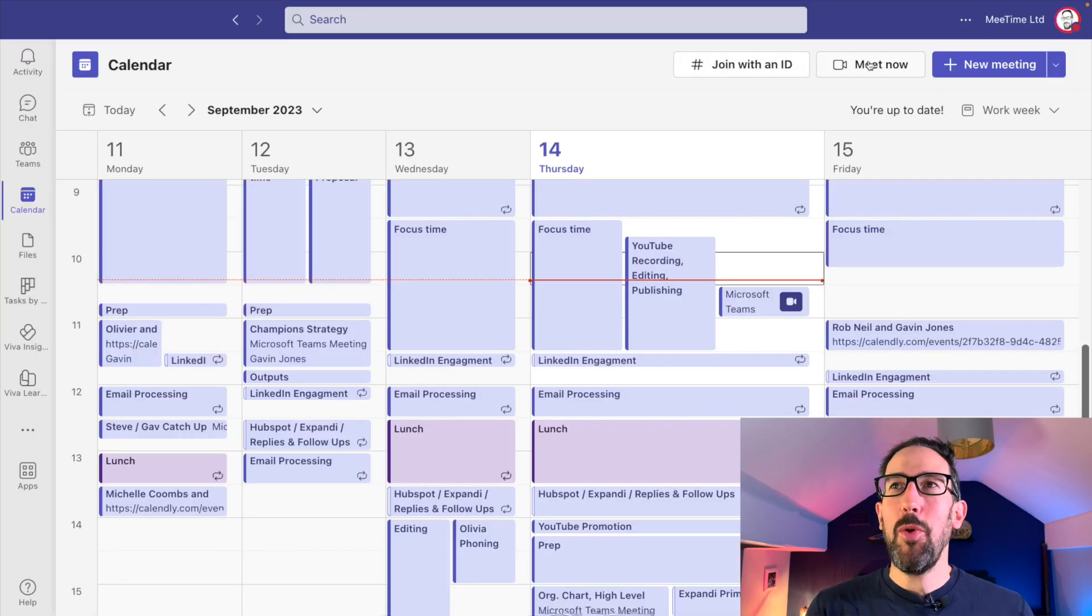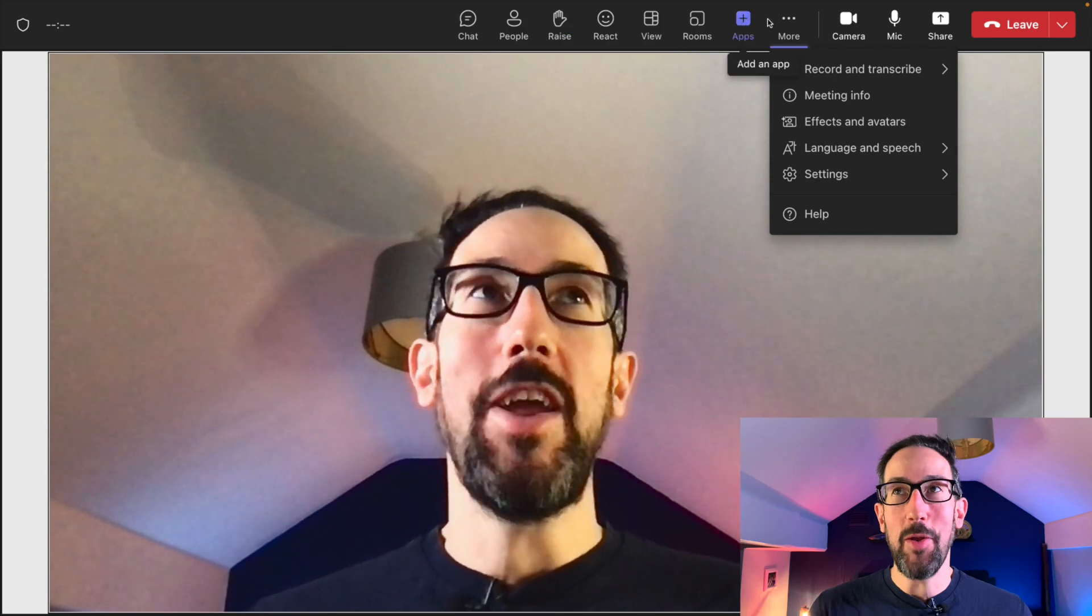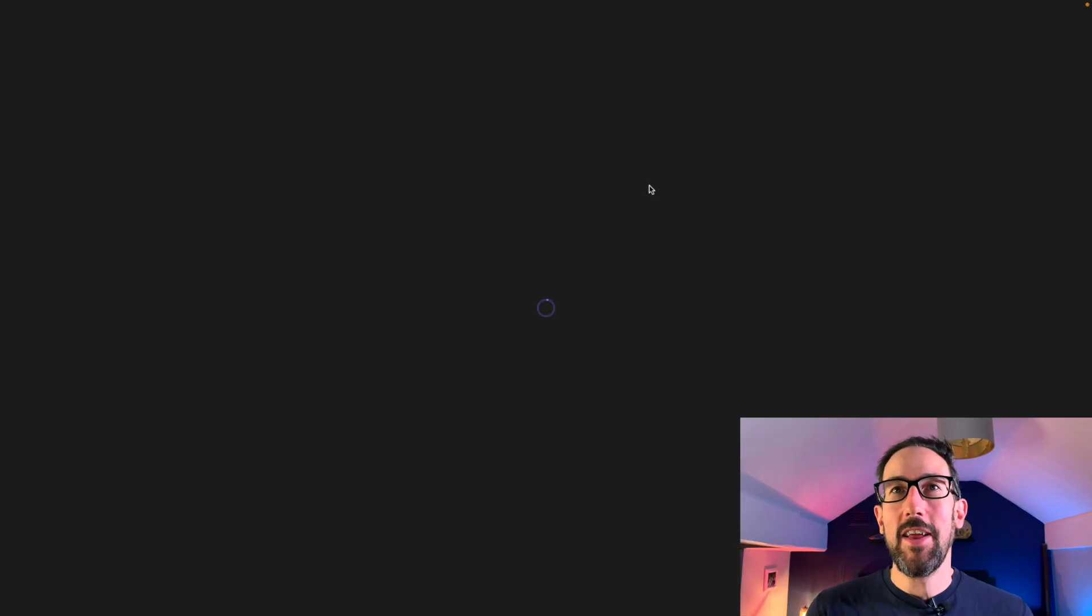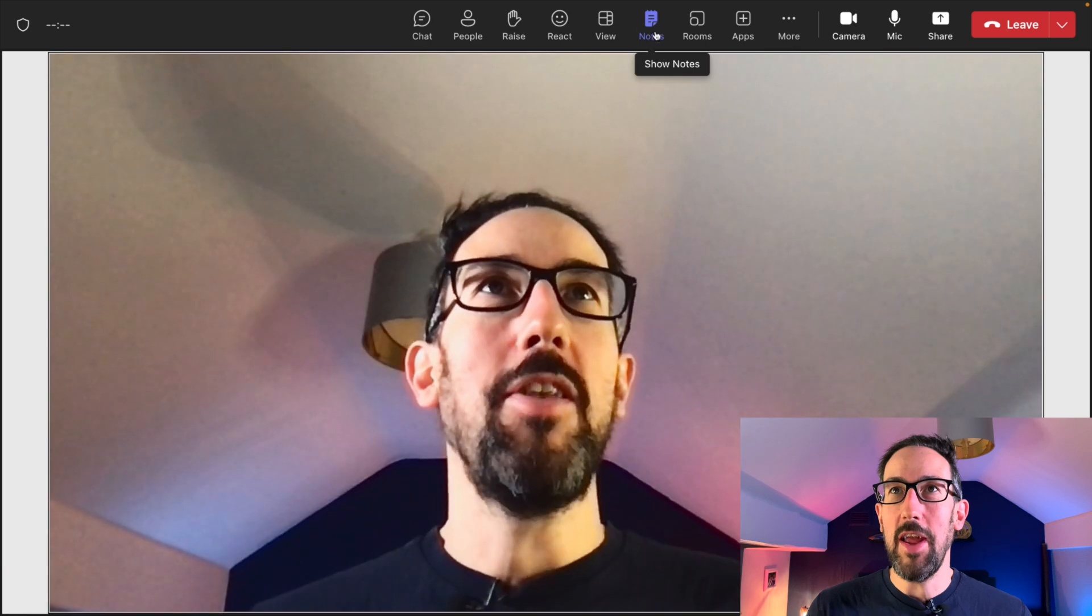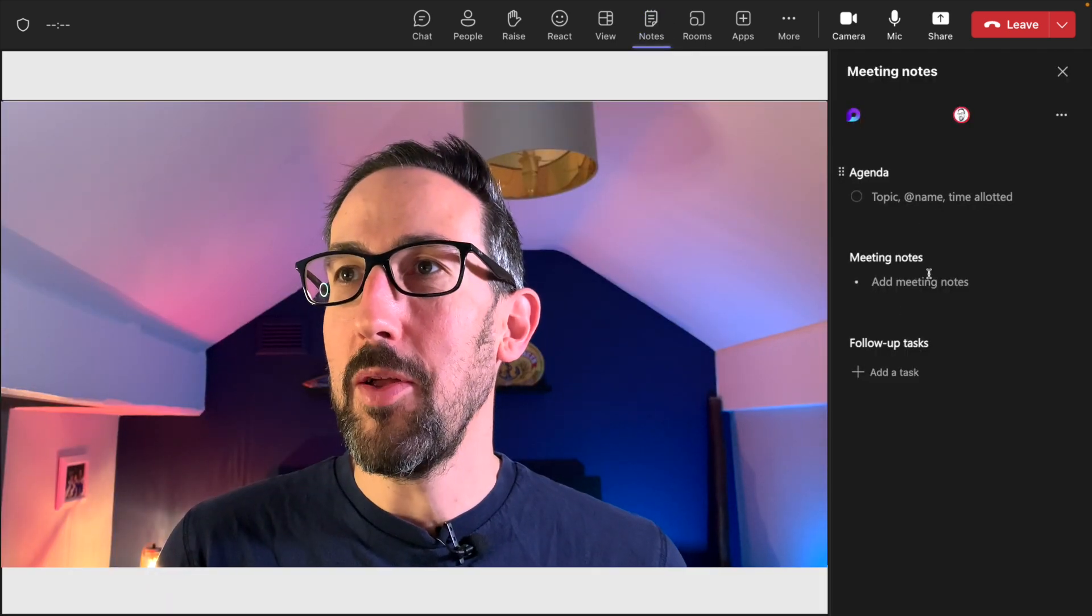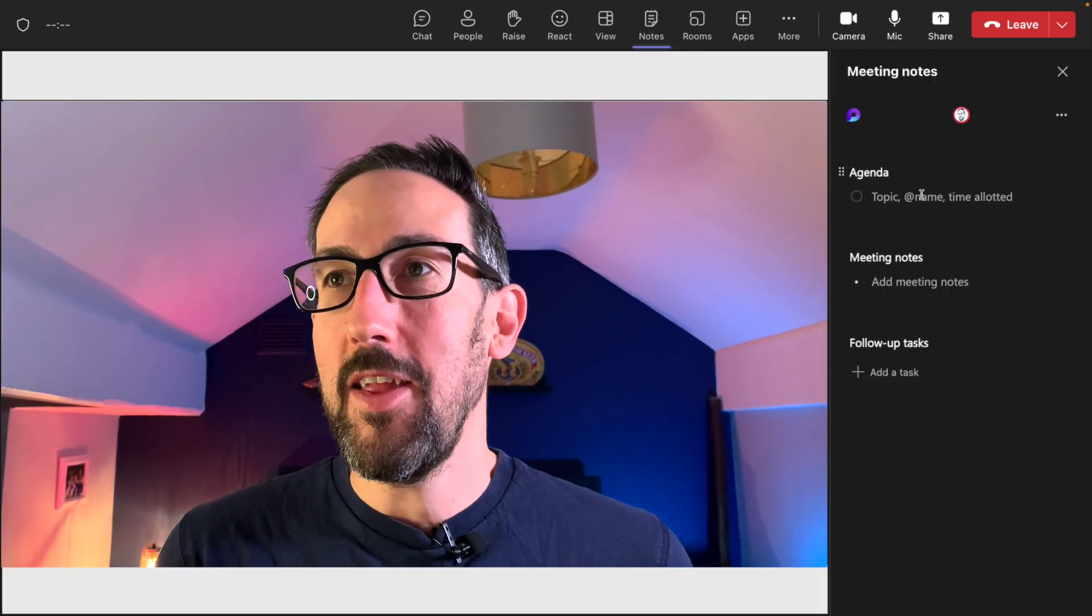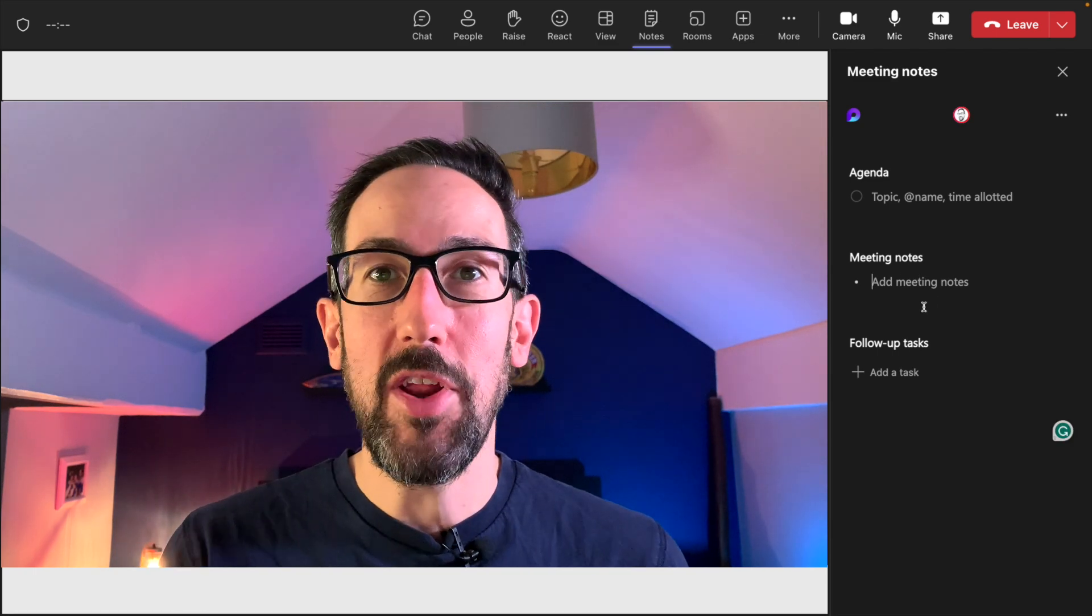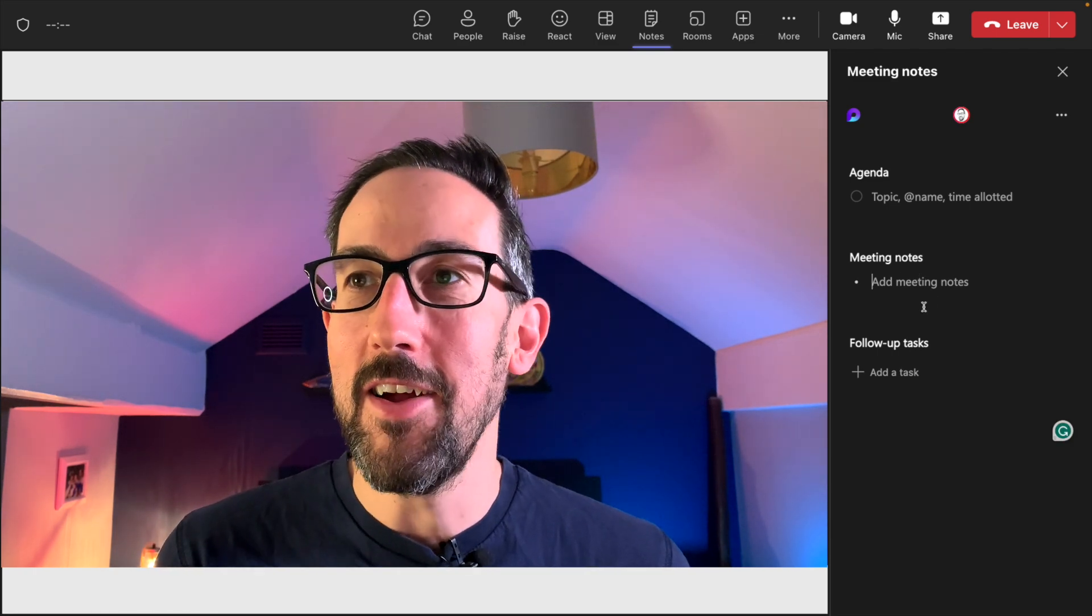If we do a meet now, you can't take meeting notes. If we join our scheduled meeting, we get this little notes section. Now we can take the meeting notes and everybody can put notes in there, so it's not just one minute taker.